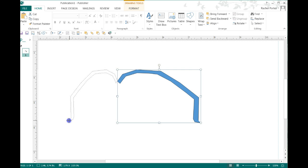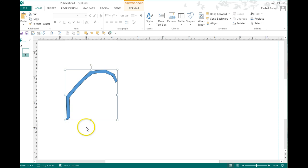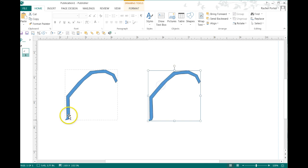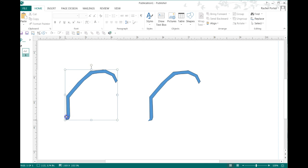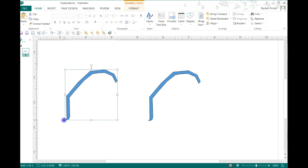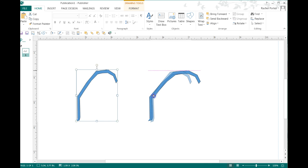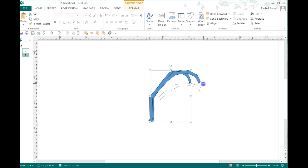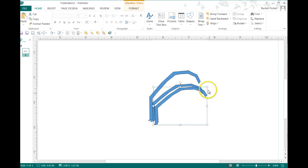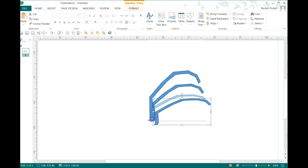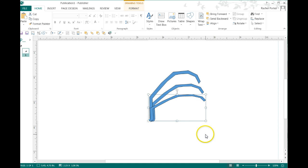So once you get the frond exactly the way you like it, you can control, copy, and paste. You can grab this over here and change it up a little bit. So your fronds can have different shapes. Copy and paste it again.